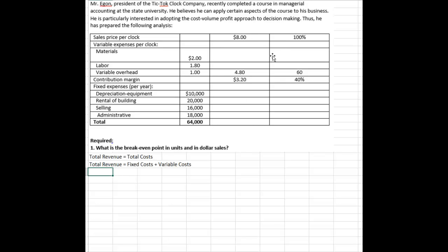We don't know how many we're going to sell, but we know each clock sells for $8 a piece. So we take $8 times X. X is going to be how many we actually sell, and that's going to be my revenue.